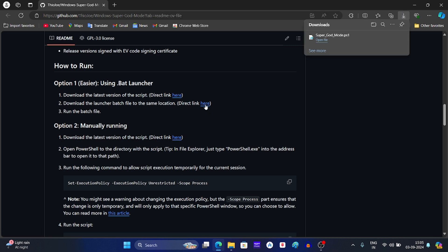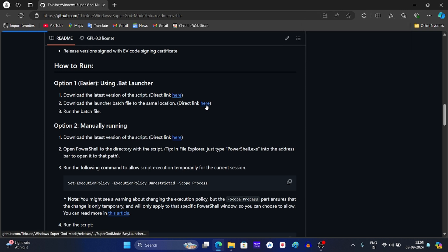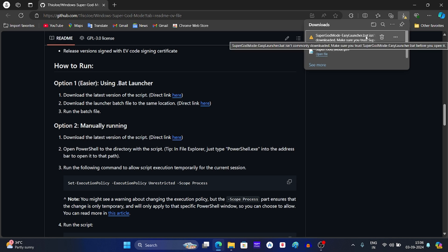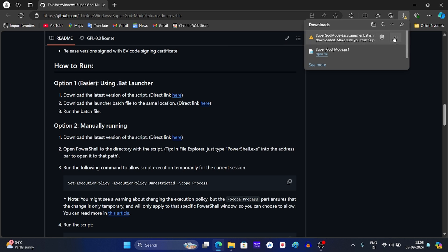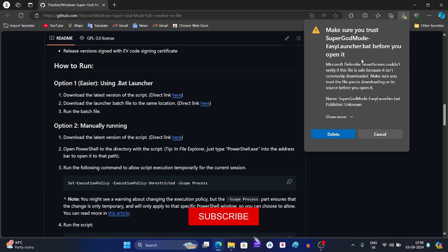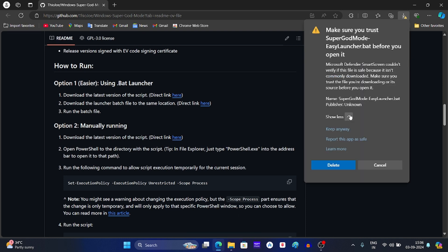After this, click on this link to download the launcher batch file. While downloading the file, if you see this message, click on three dots and then click on keep. After this, click on show more and then click on keep anyway.